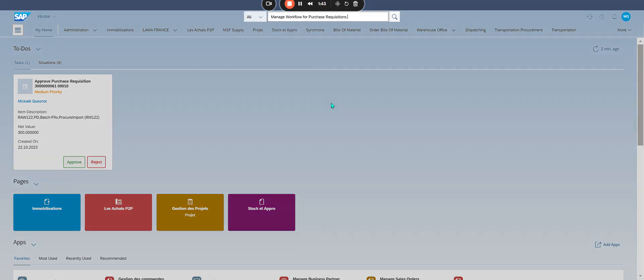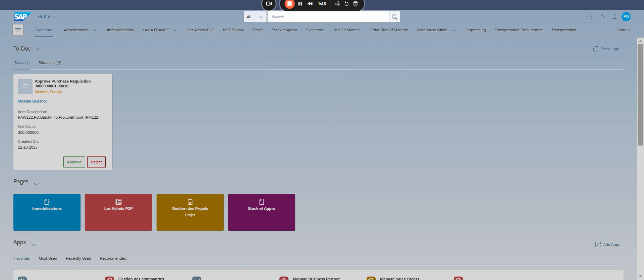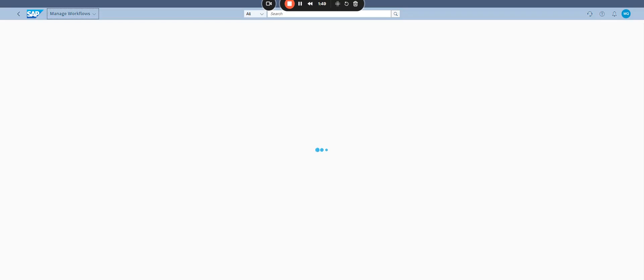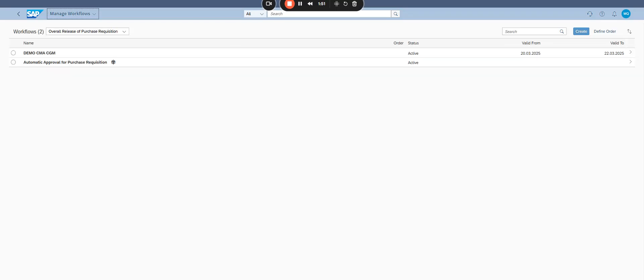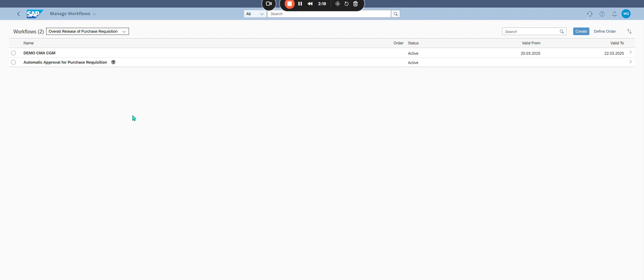Add workflow for purchase requisition. Three. Create your workflow. Select workflow overall release of purchase requisition and click create.